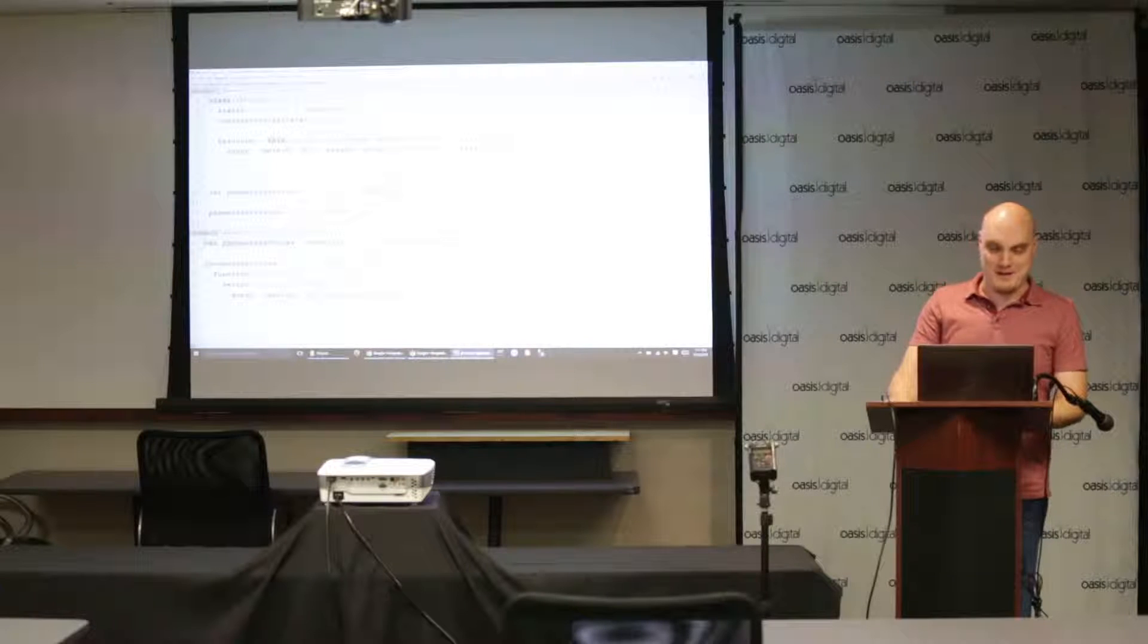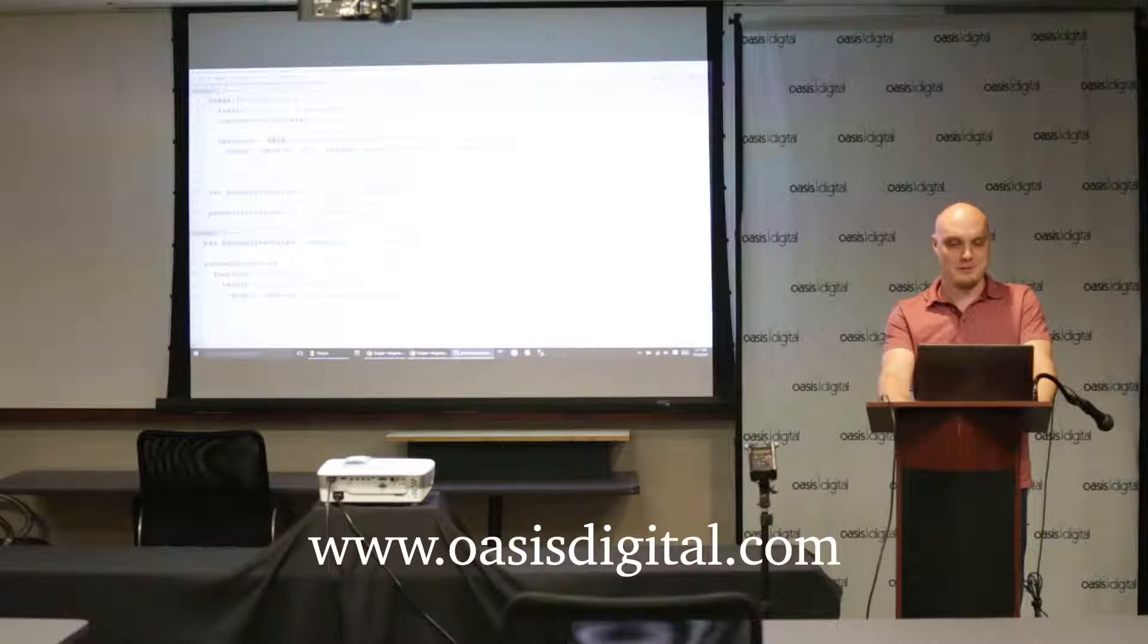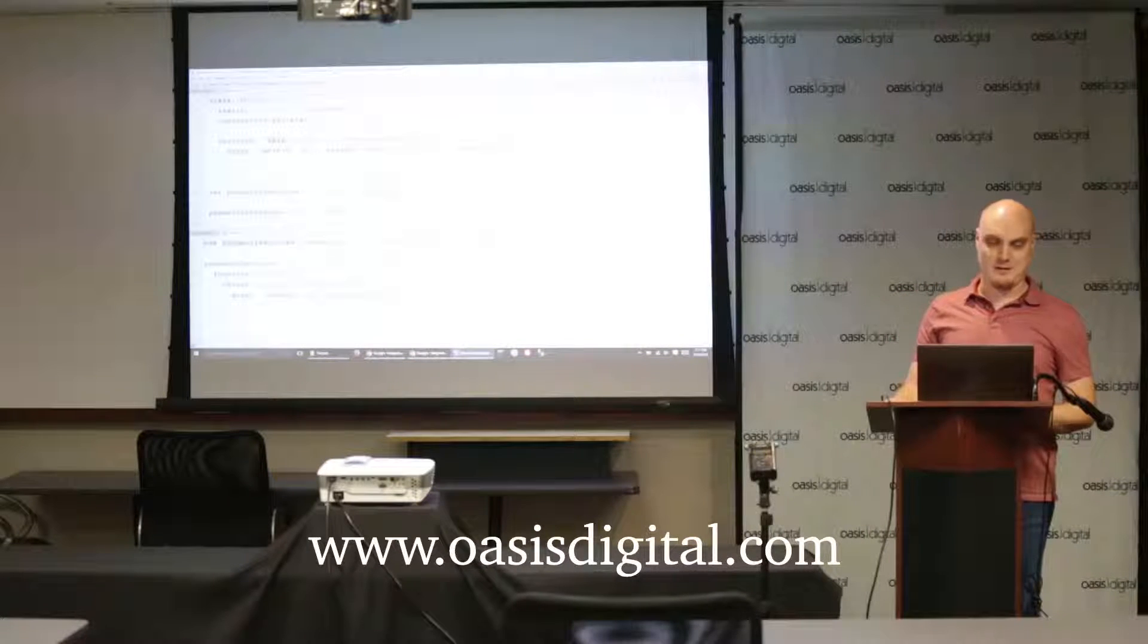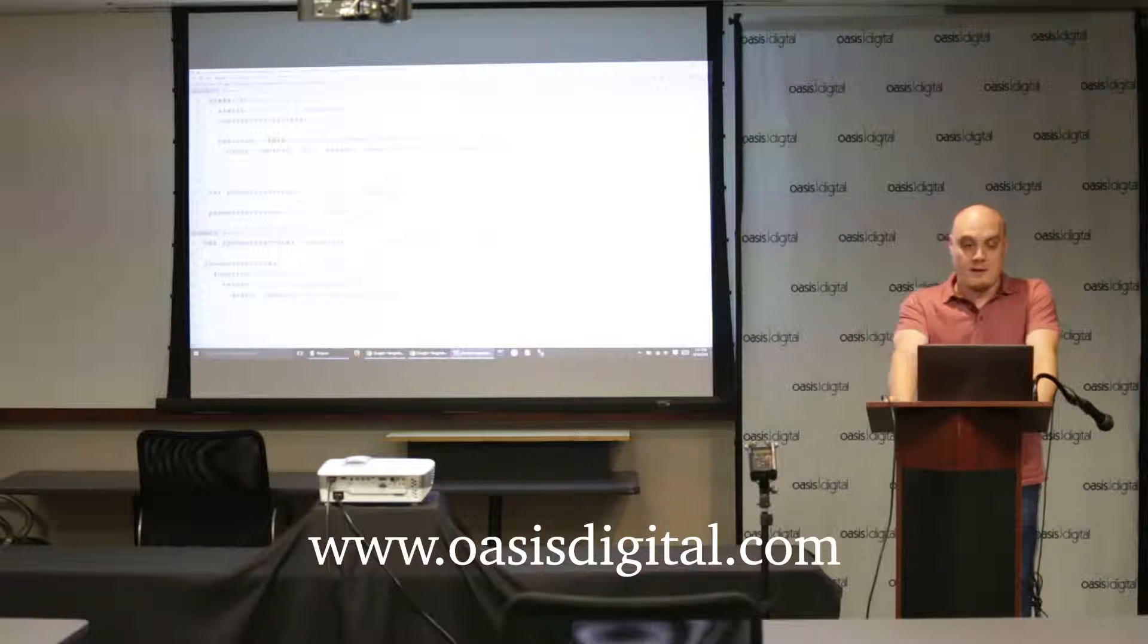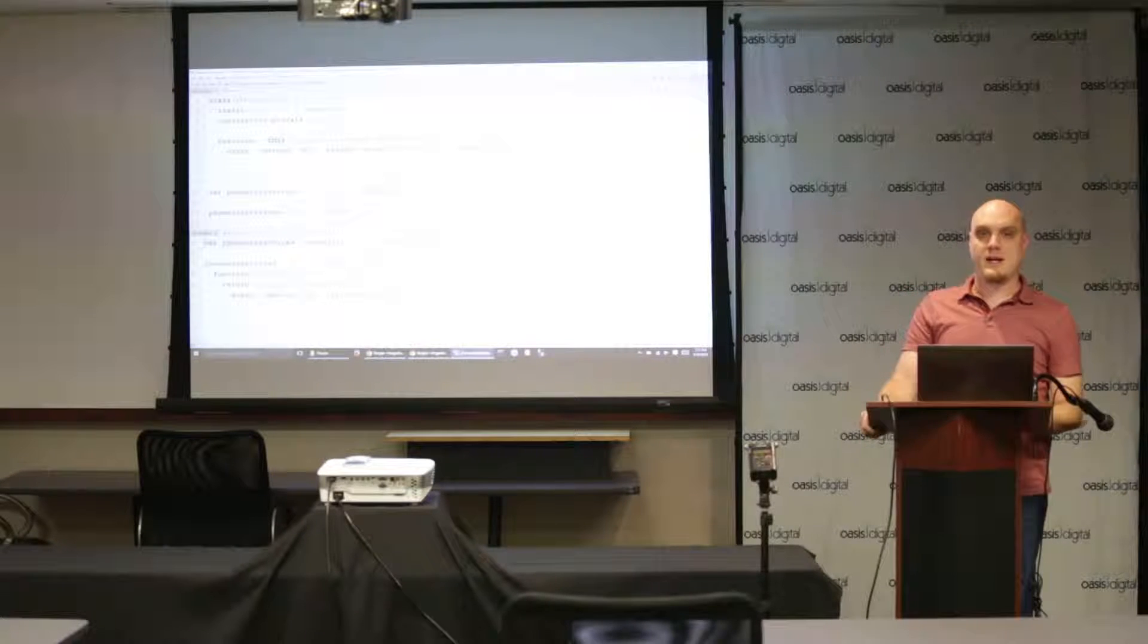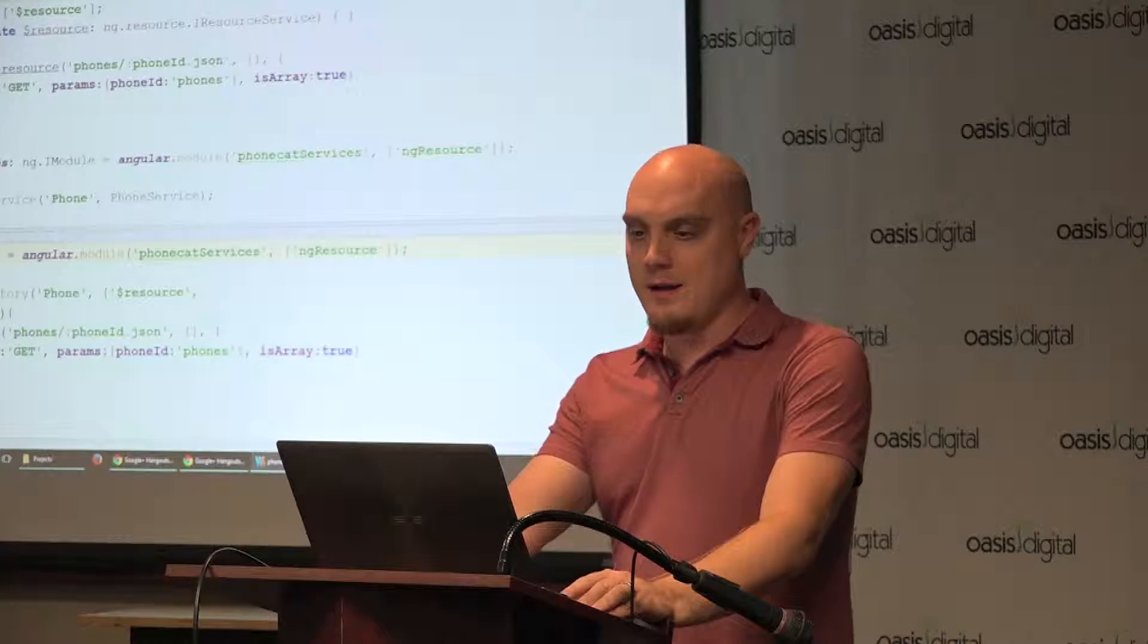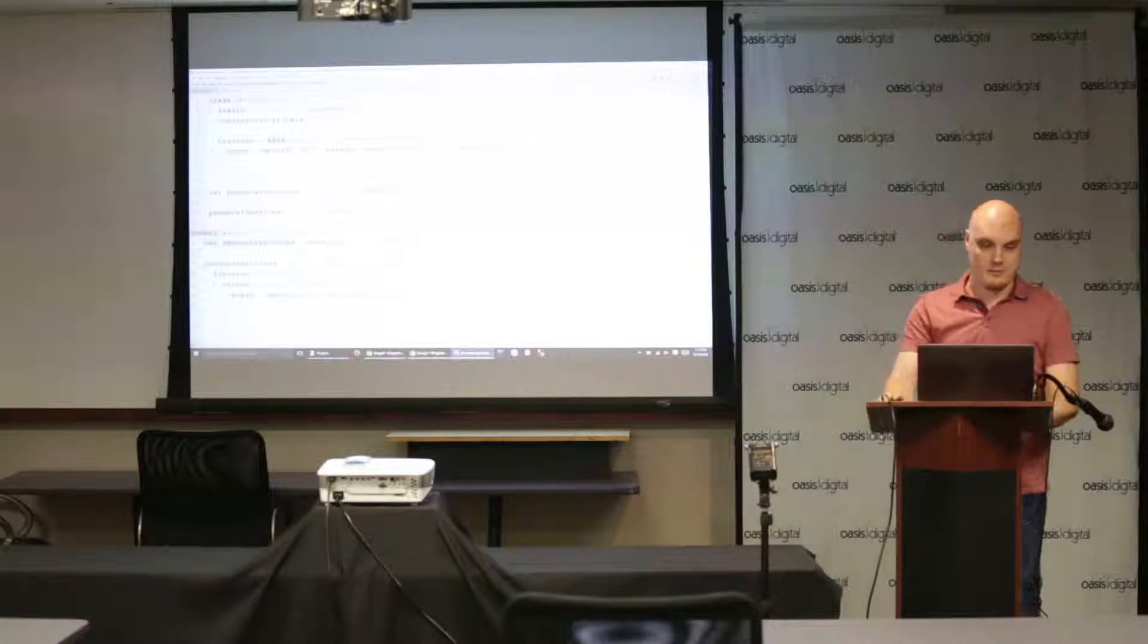My name is John Bauer from Oasis Digital and I'm going to do a short presentation on converting a simple Angular application into TypeScript. For this presentation I've just taken the Angular phone cat tutorial application from the Angular website and I'm going to go through converting a couple simple files.